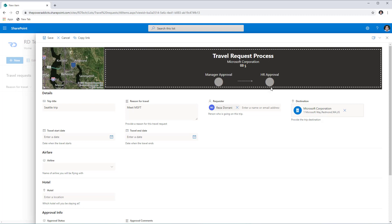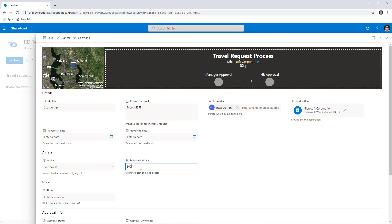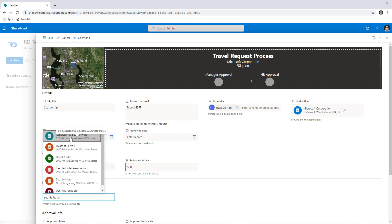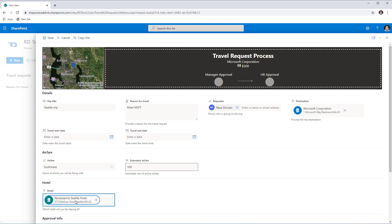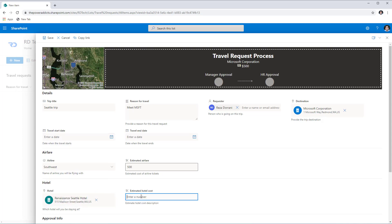The header shows the destination — Microsoft Corporation — and the total dollar amount, which depends on the estimated airfare and estimated hotel amounts. If I pick Southwest Airlines and enter an estimated airfare of $500, the header formatting plugs in the airfare cost. Now if I select a hotel in Seattle and enter an estimated hotel cost of $660, the header is actually adding both amounts together. We can see the total cost right there in the header itself.